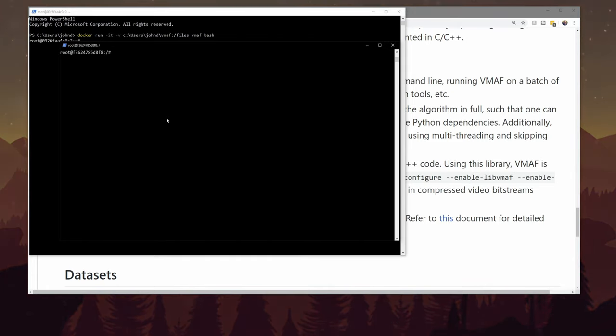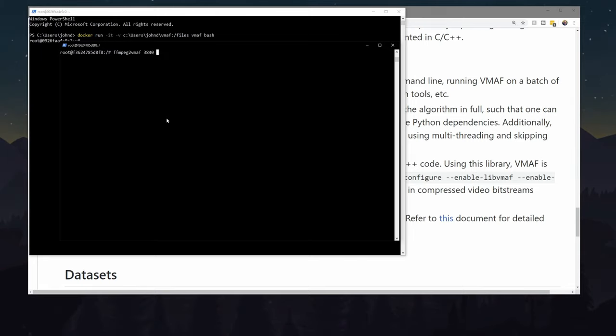To run the tool, I'm able to say ffmpeg to VMAF, and I input the resolution that I'm measuring, 3840 by 2160.